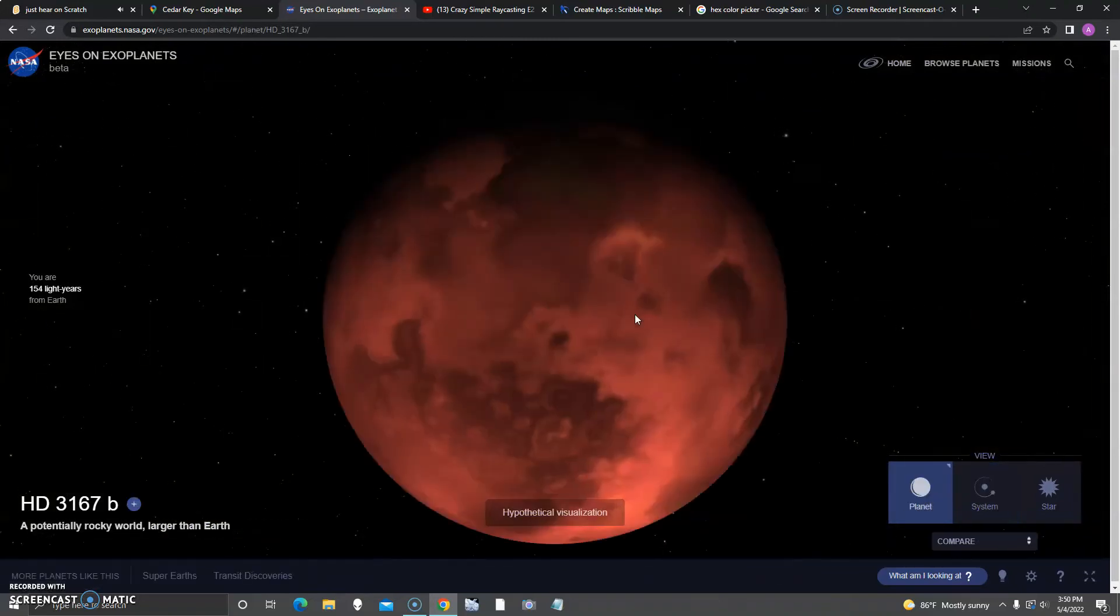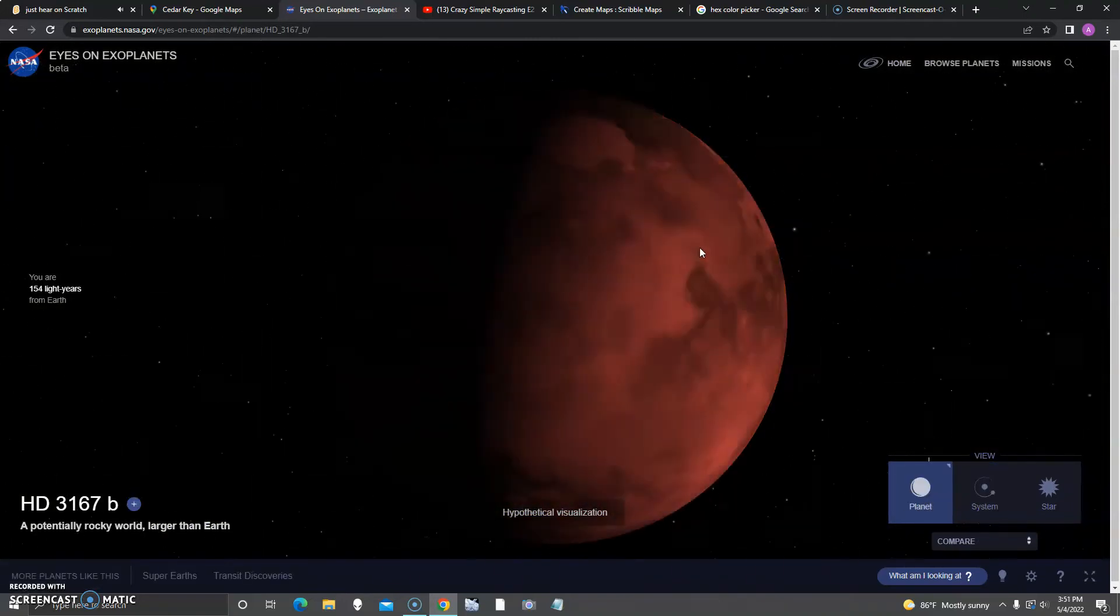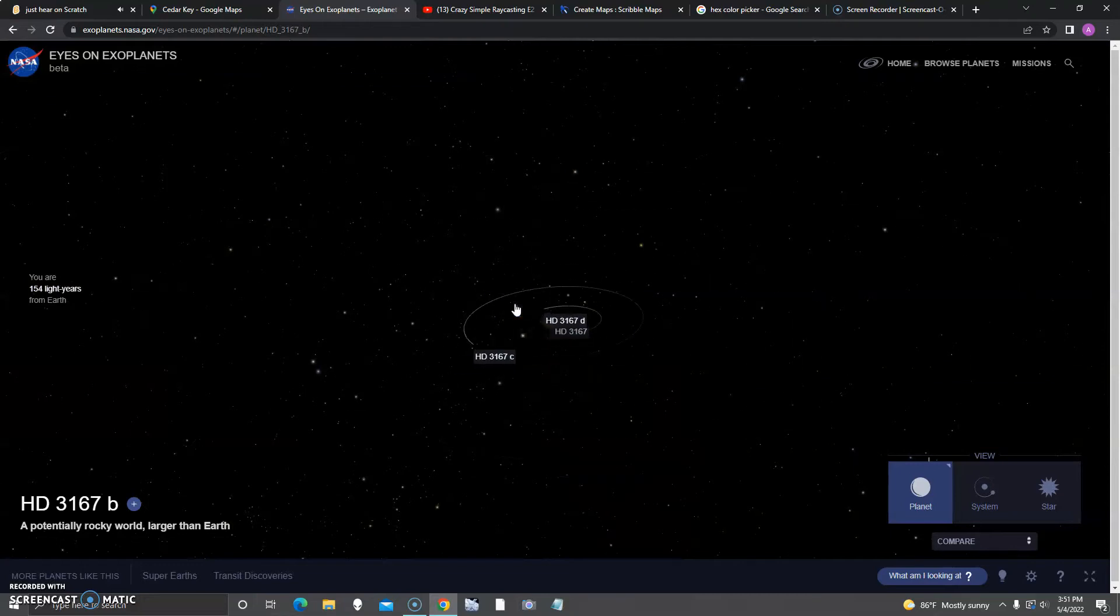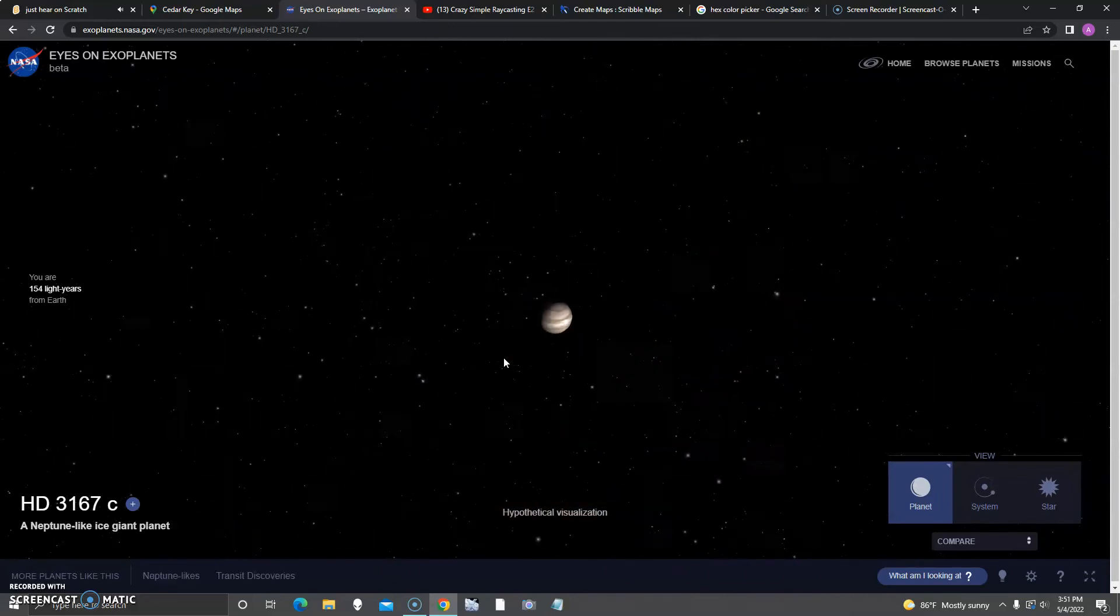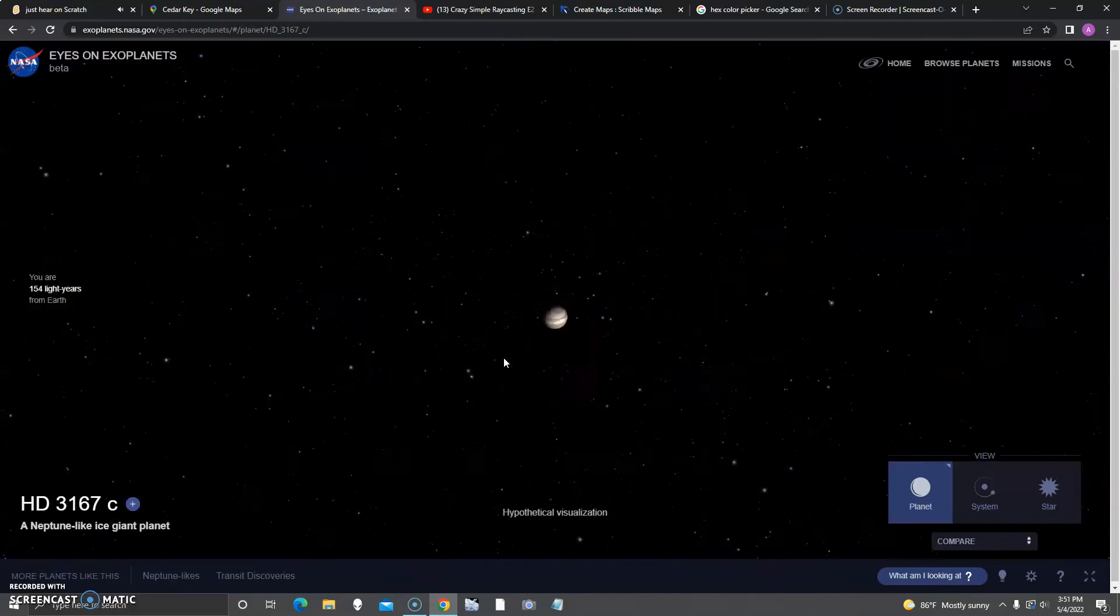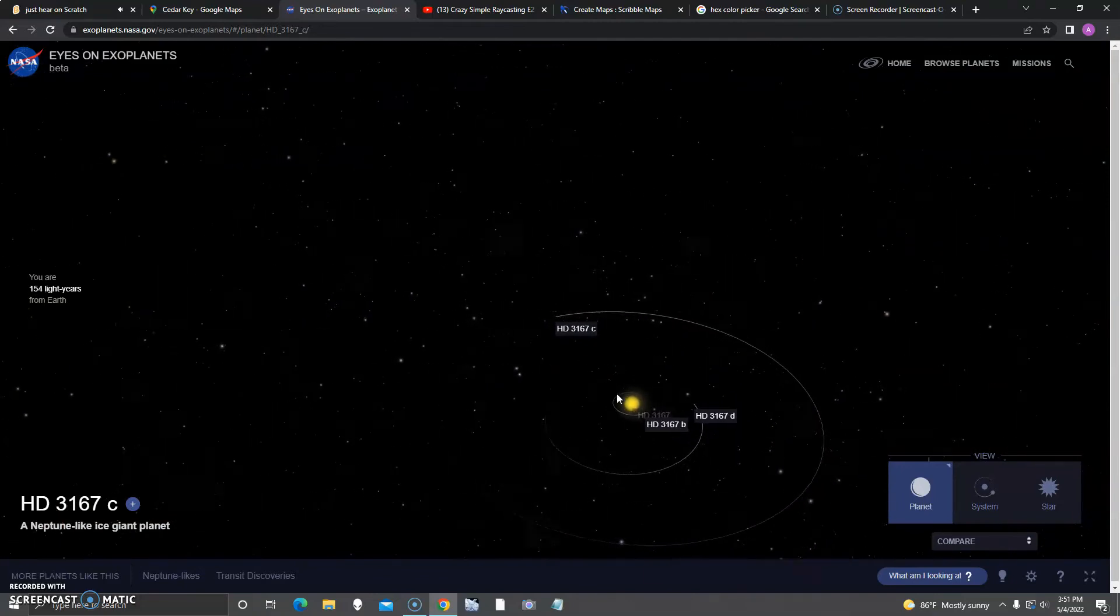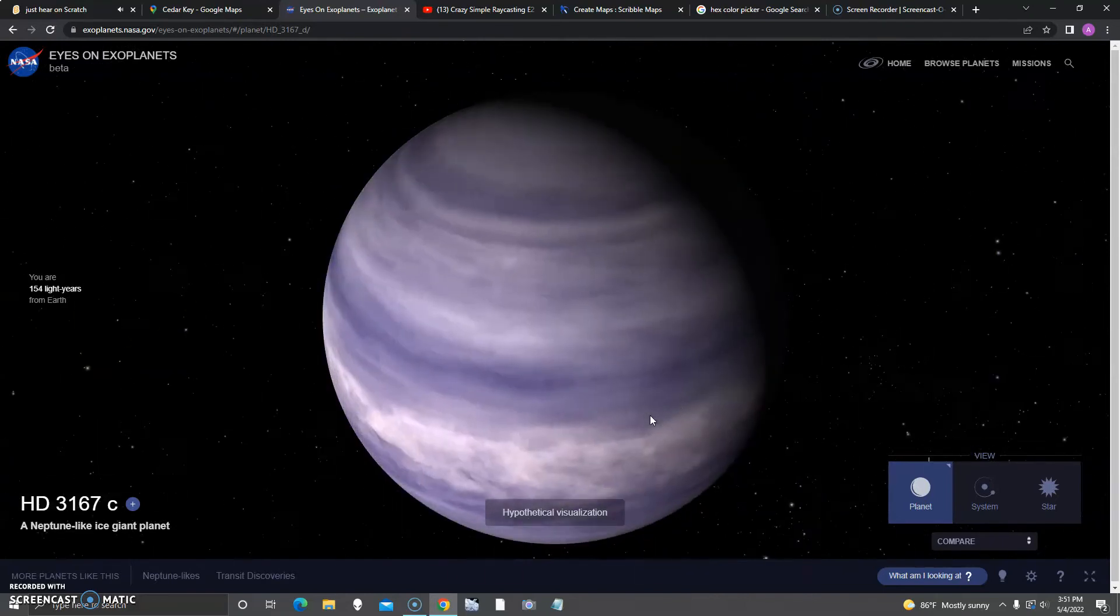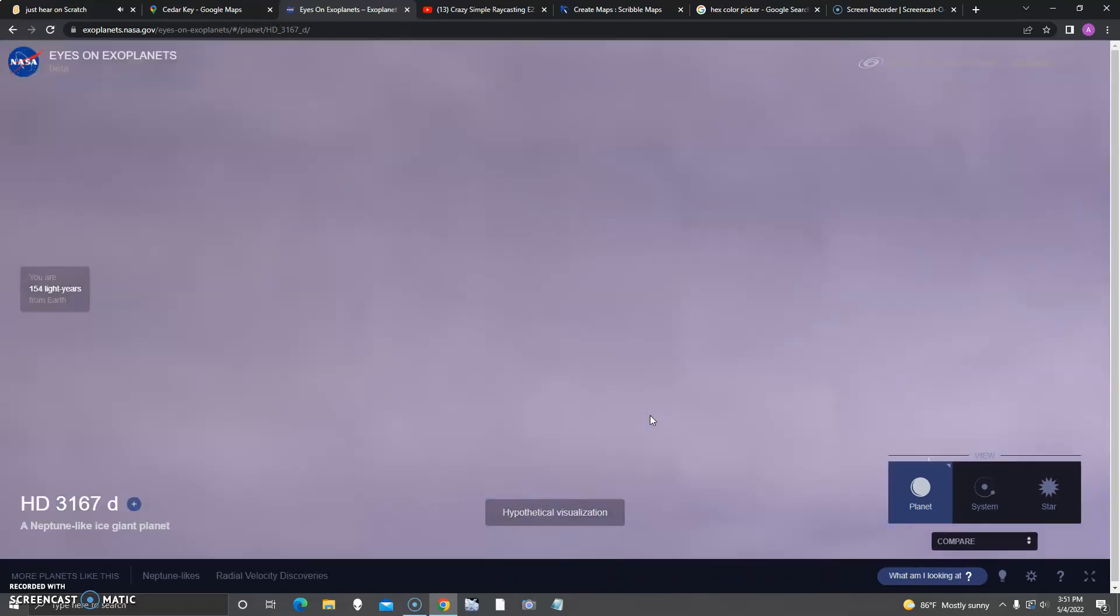First up is B, a potentially rocky world larger than Earth. Next up is C, a Neptune-like ice giant planet. And next up is D, which is actually closer to C, another Neptune-like ice giant planet.